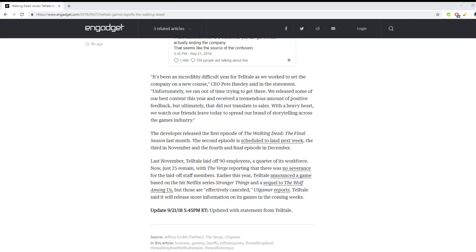It's been an incredibly difficult year for Telltale as we worked to set the company on a new course, CEO Pete Holly said in a statement. Unfortunately we ran out of time trying to get there. We really released some of our best content this year and received tremendous amount of positive feedback.